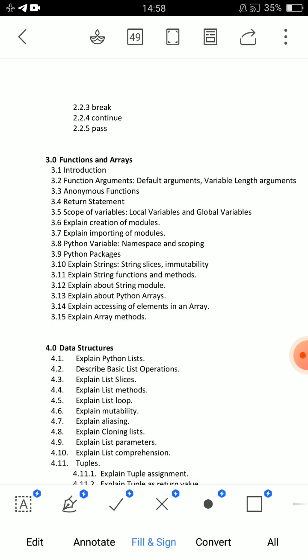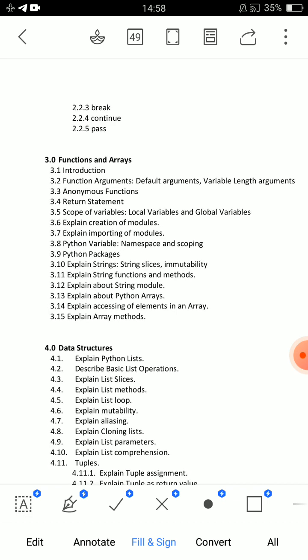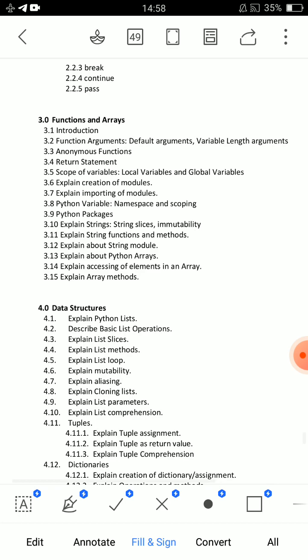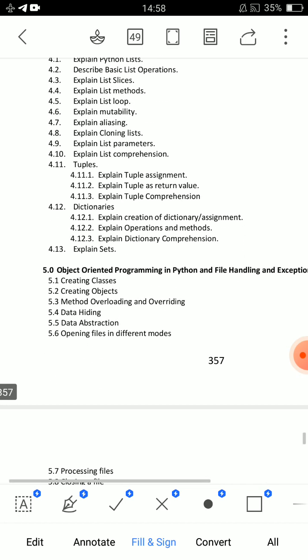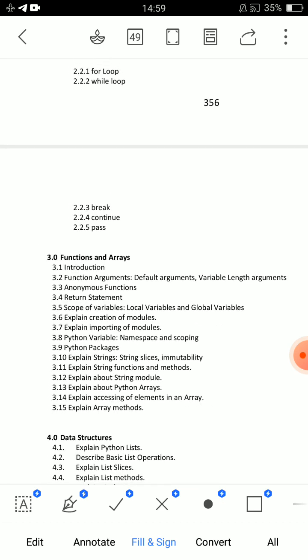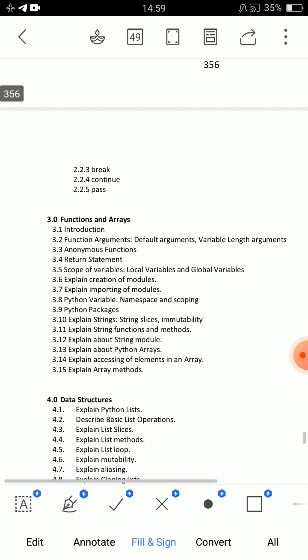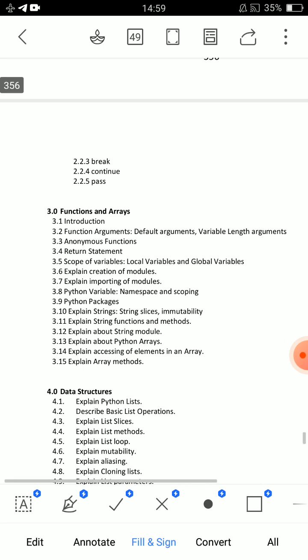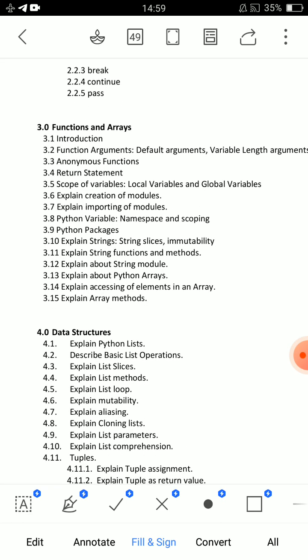So, functions and arrays. Explain accessing of elements in an array — that is a very important question.